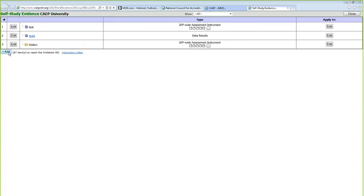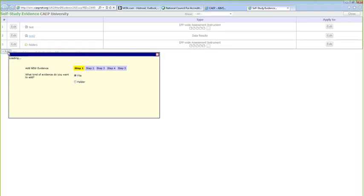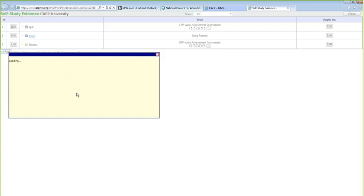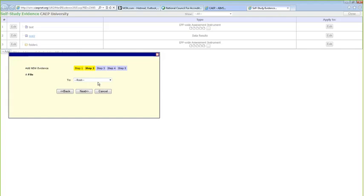When you go in, you'll see you can add evidence. There are 90 total allowed. The existing three pieces include an EPP-wide assessment, data results, and another EPP-wide assessment. When you click Add, step one asks whether you're uploading a file or a folder. We'll upload a file and choose Next. It then asks what you want to attach it to — whether it serves as a standalone root item or goes into an existing folder.